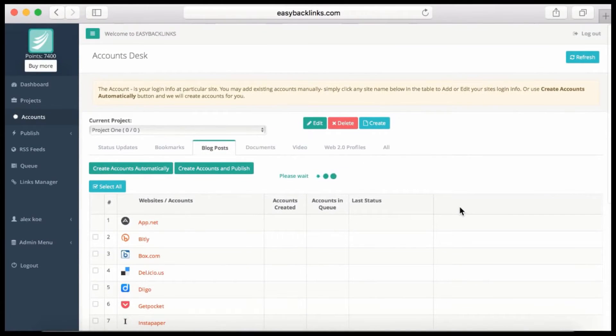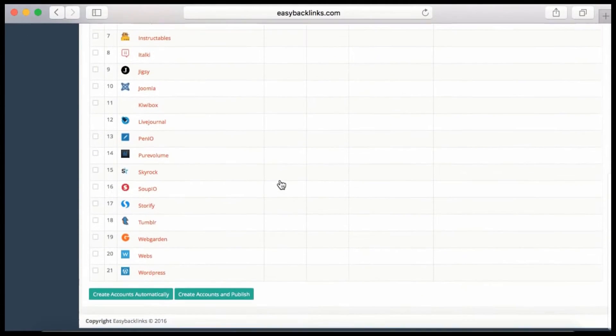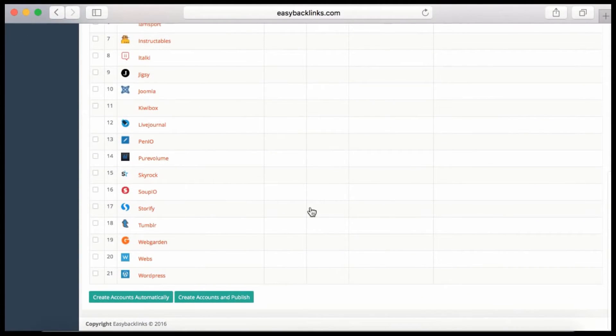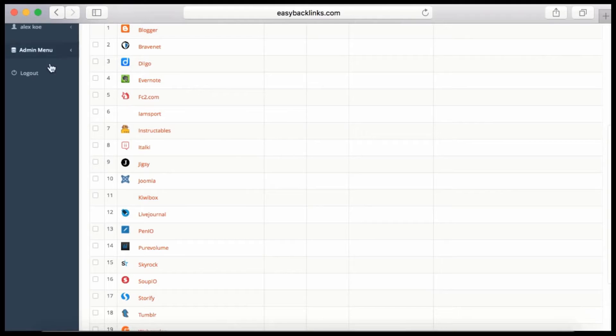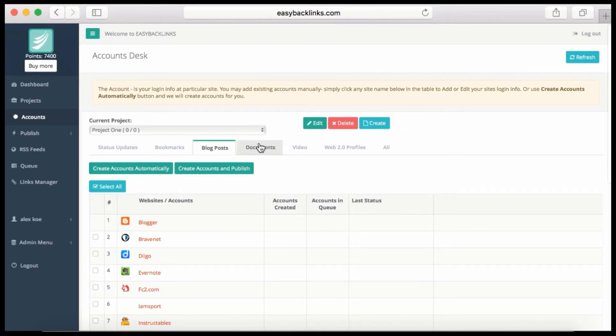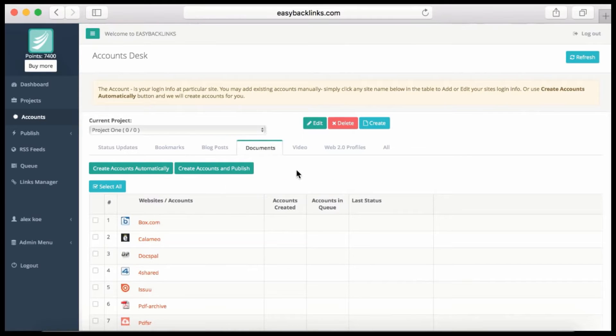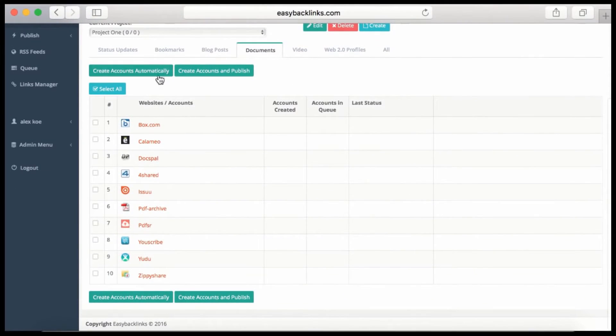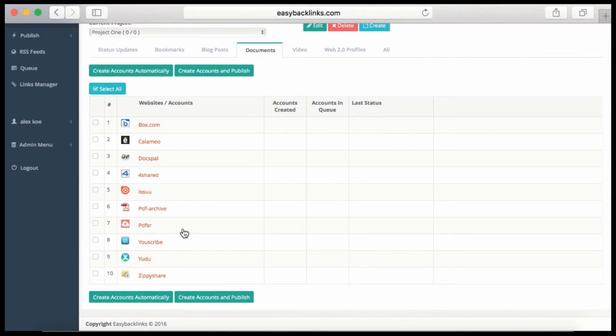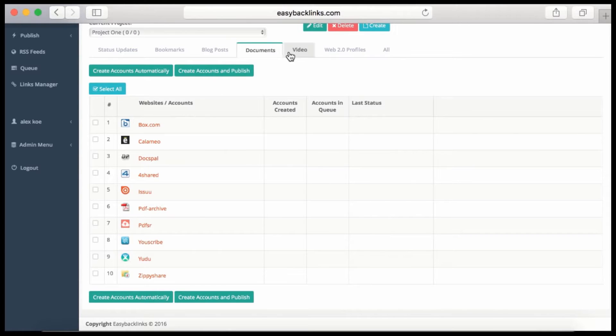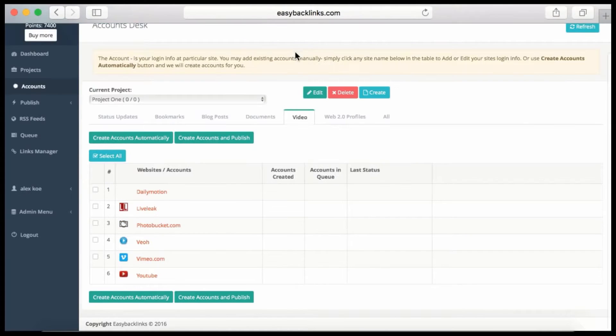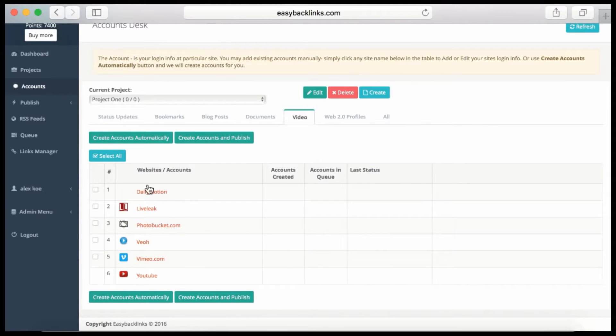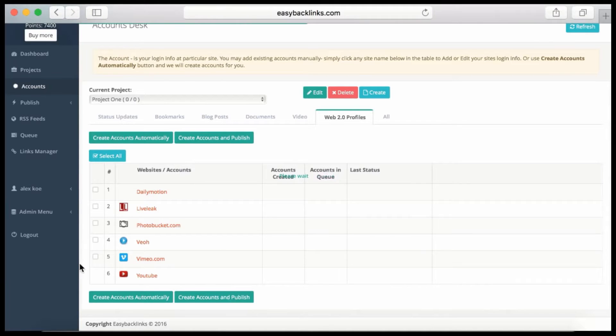For blog posts, we have 21 of the best blog sites where you can submit your blog posts. For documents, Easy Backlinks allows you to submit PDF documents to document sharing sites. We have 10 document sharing sites at the moment. For videos, we submit to six of the most powerful video sites, and for Web 2.0 profiles.